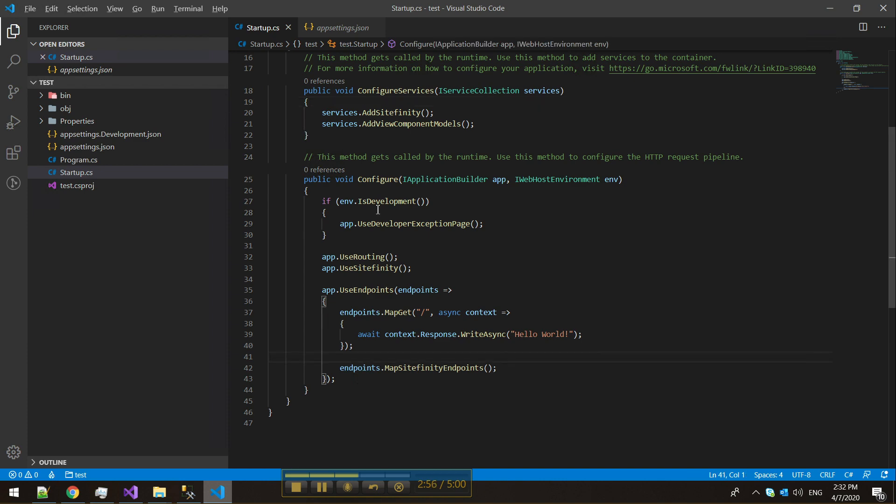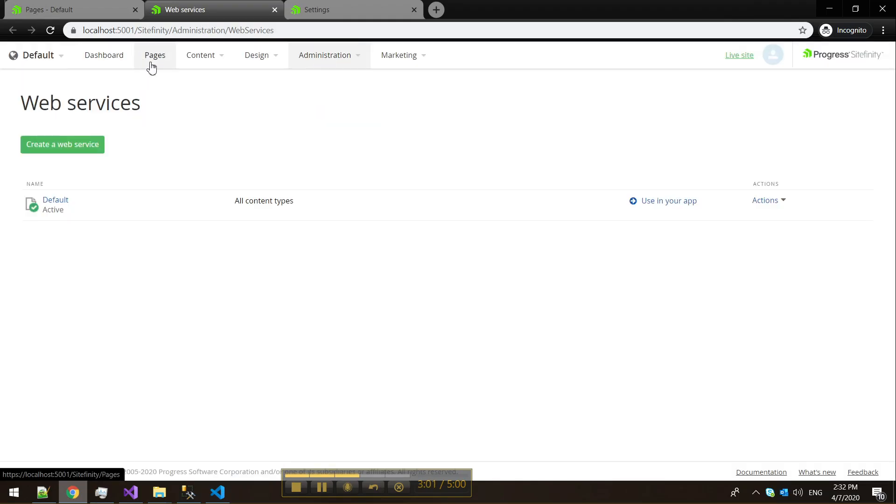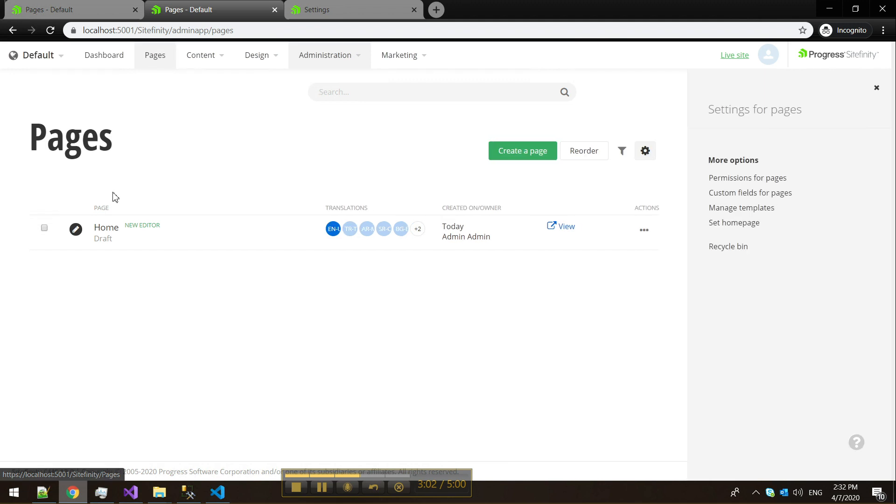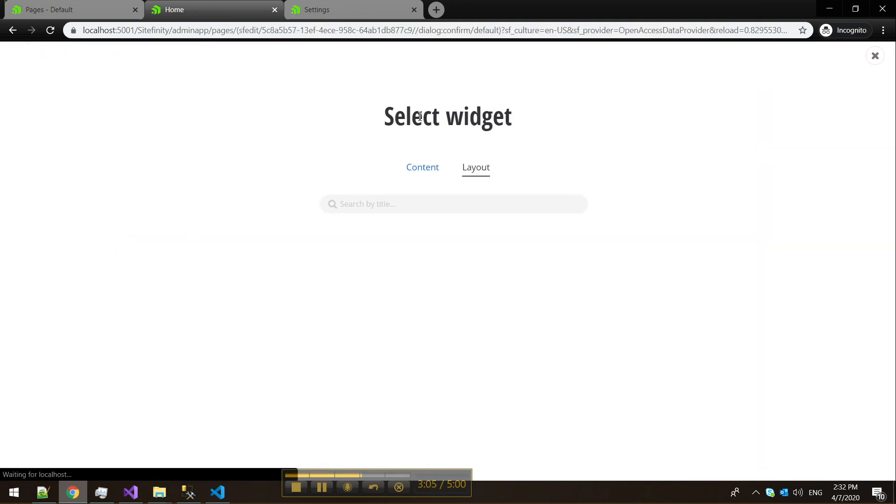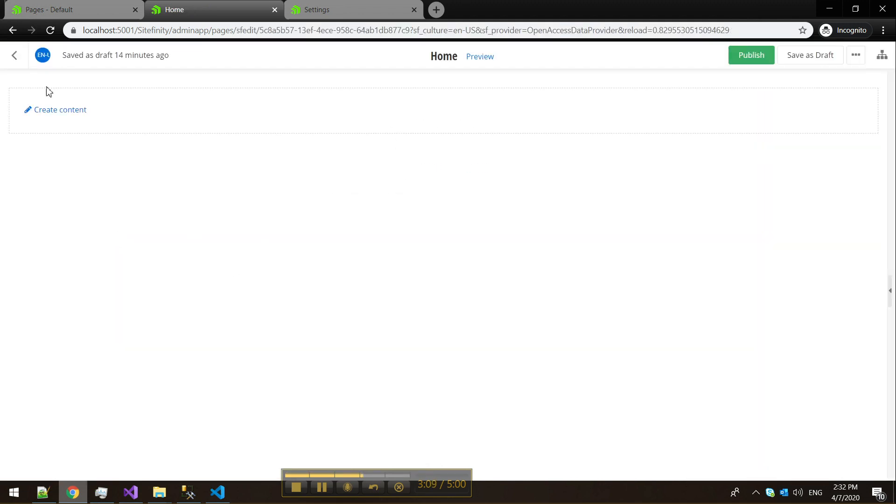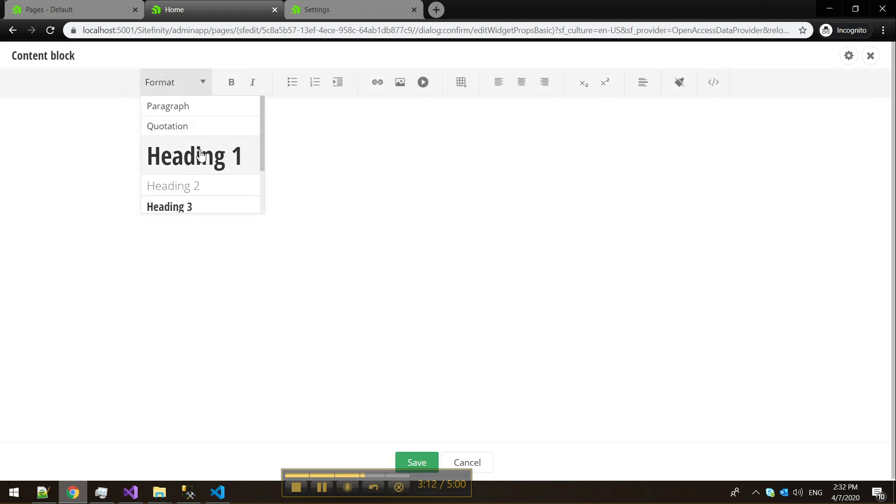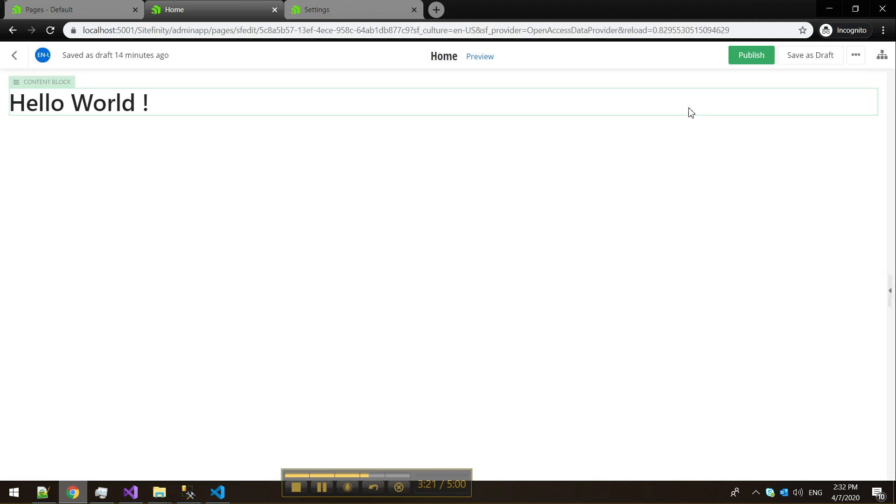So let's see our application in action. I'll use a page I've already created. I'll just do a quick hello world. As you can see, everything is working properly with my local Sitefinity instance.